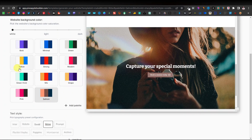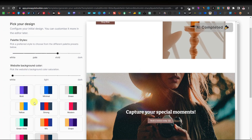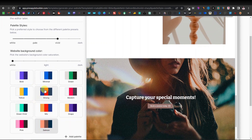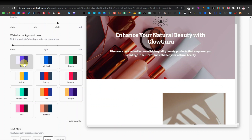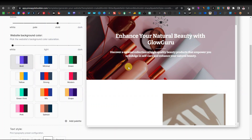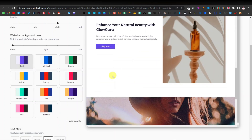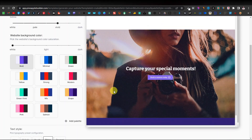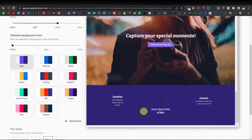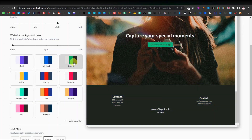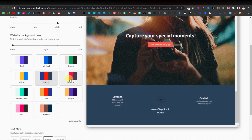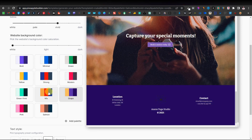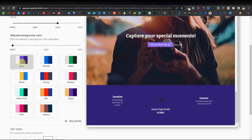You can select your background color and button styles. Options include 'Bold' and 'Minimal' — clicking Minimal changes the tone and colors of the buttons throughout the site. You can choose whichever style you prefer; I'll leave mine on Bold.